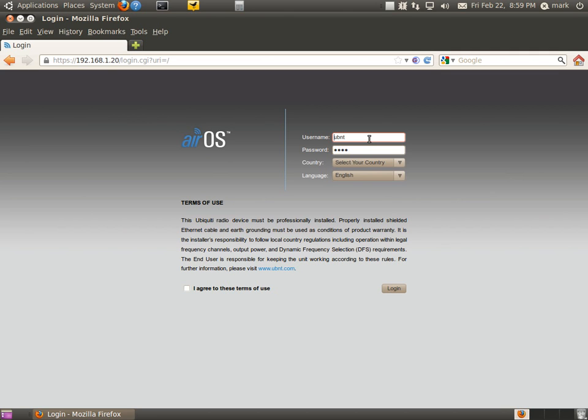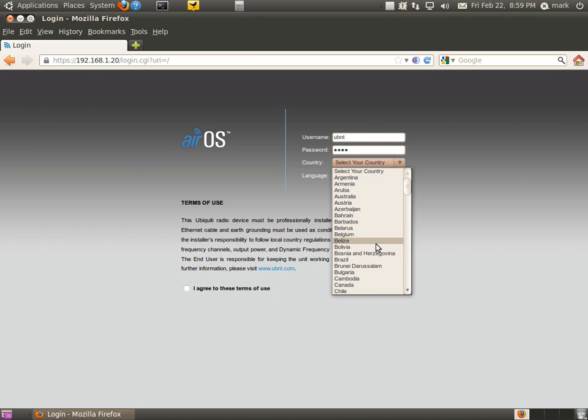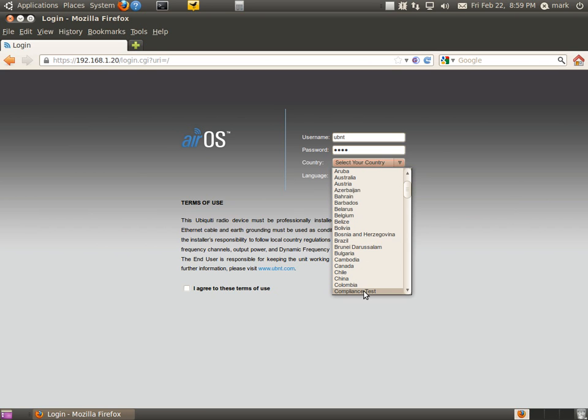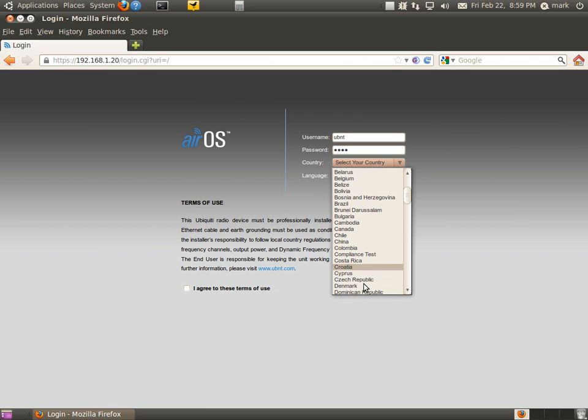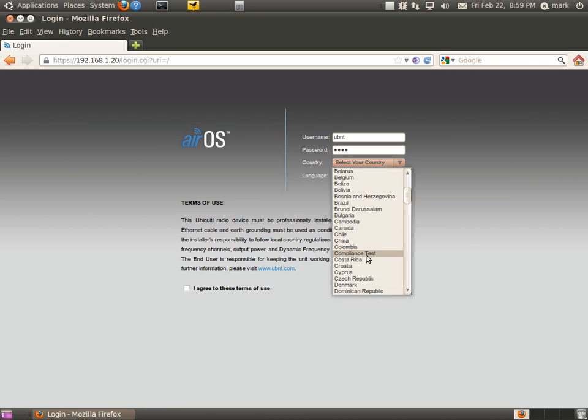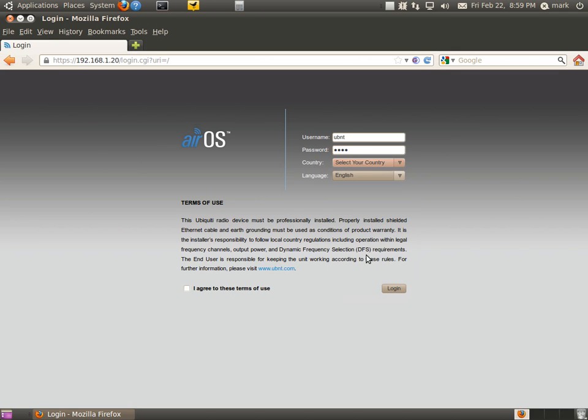Now, for ham radio use, we're going to select the country. We're going to actually select compliance test. What this does is it'll open up all the frequencies that are available that the radio can use. Now, if you're not going to use the actual ham radio bands, and you're going to use the unlicensed frequencies, you're going to want to choose the actual country that you're in, and that will select the actual frequencies that you're allowed to use. But for ham radio use, we're going to select compliance test and English for the language, and we're going to agree to the terms and log in.